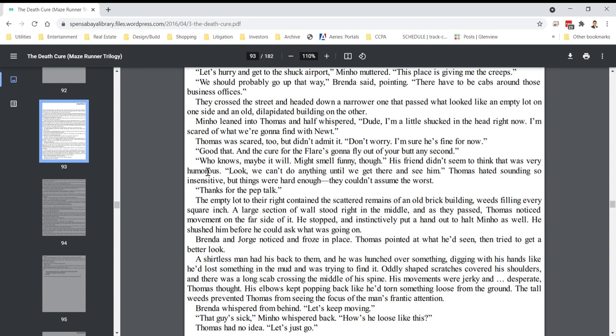His friend didn't seem to think that was very humorous. Look, we can't do anything until we get there and see him. Thomas hated sounding so insensitive, but things were hard enough. They couldn't assume the worst. Thanks for the pep talk. The empty lot to their right contained the scattered remains of an old brick building, weeds filling every square inch. A large section of wall stood right in the middle, and as they passed, Thomas noticed movement on the far side of it. He stopped and instinctively put a hand out to halt Minho as well. He shushed him before he could ask what was going on. Brenda and Jorge noticed and froze in place.